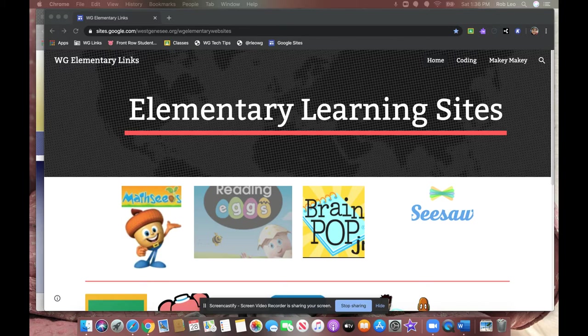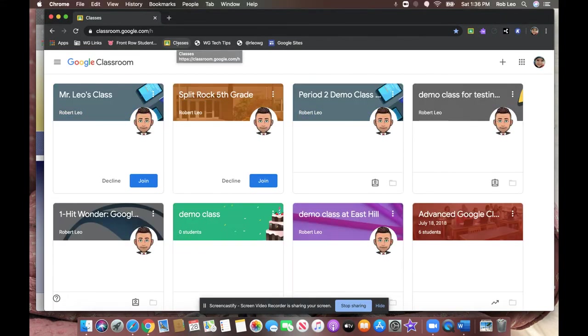In the previous tutorial, you saw how to log into the Chrome browser. You can see I'm logged in as my child, and from there, you're going to access Google Classroom. I bookmarked it, so I'm going to click on the bookmark, and it will open up directly to Google Classroom.